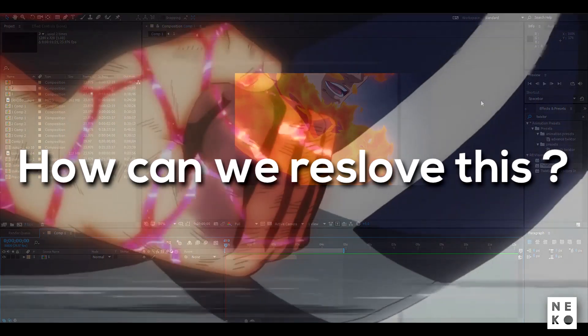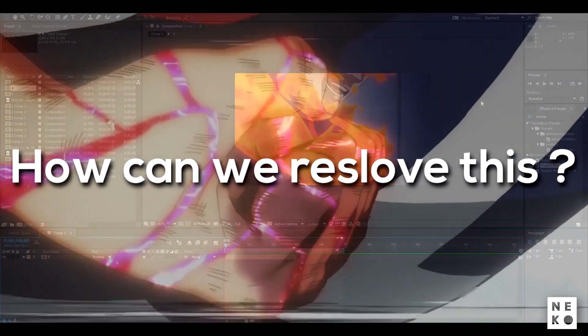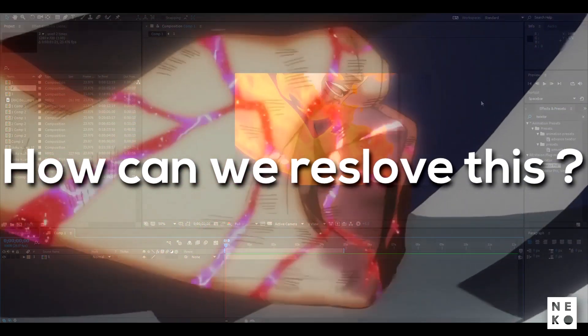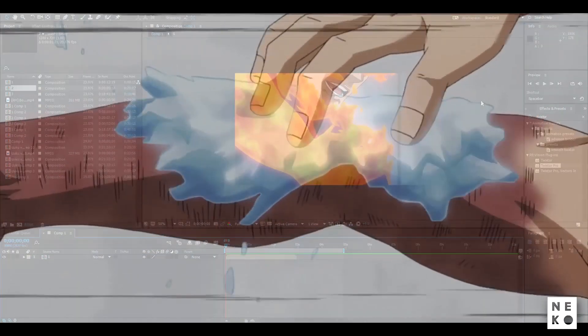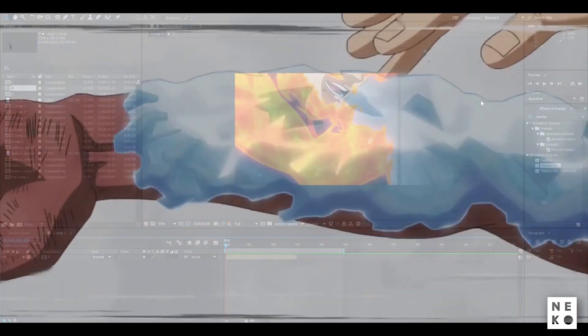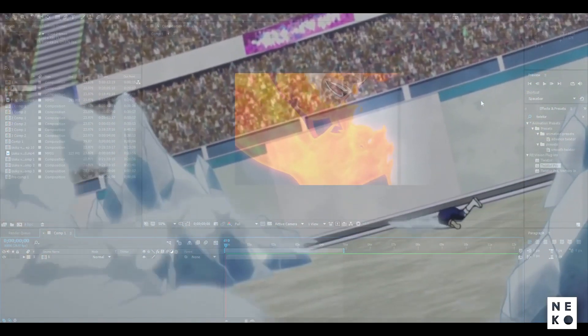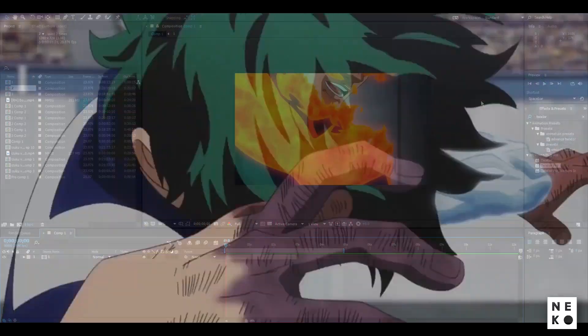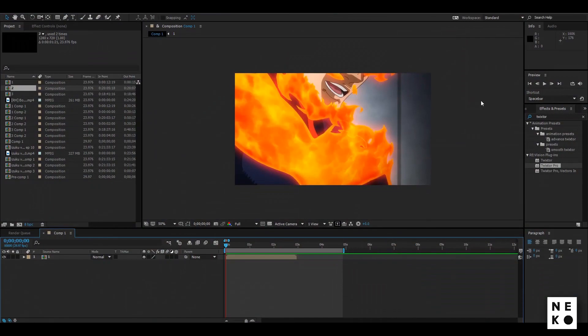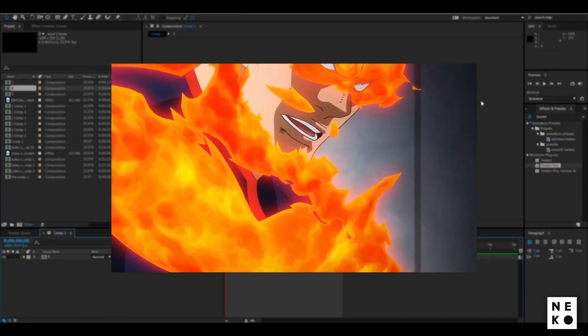How can we resolve this issue? Since every anime episode is around 23 fps so not every clip can be Twixtured. So you need to select the clip which have low movement like this.